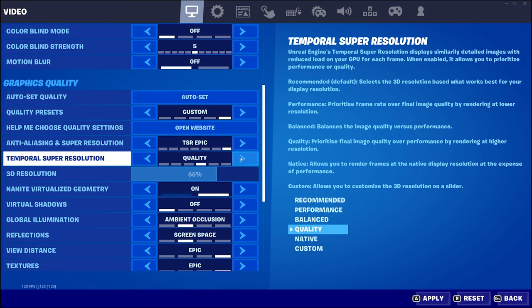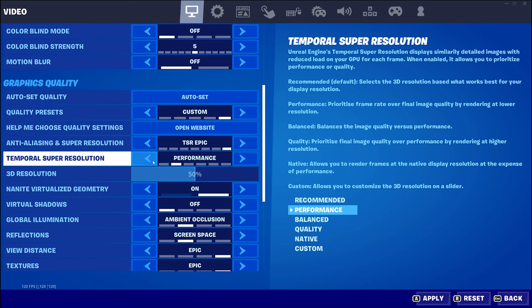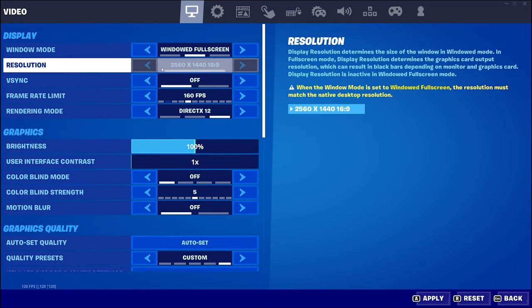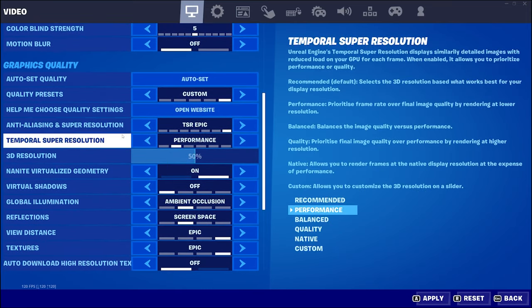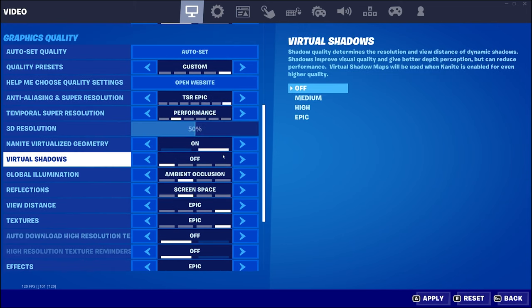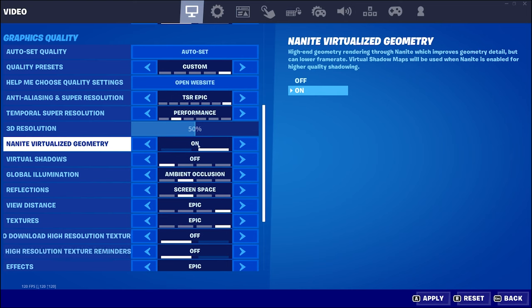As you move through the different options you can see the 3D resolution change. What that means is your graphics card is going to render at half the resolution and then use AI — or machine learning as they call it — to upscale it. So my setup is 2560 but it's a 1440 monitor, so Fortnite is going to render at 50% and then upscale it to 100%.